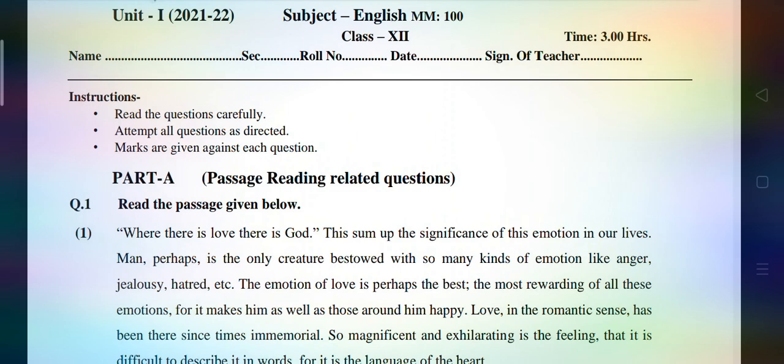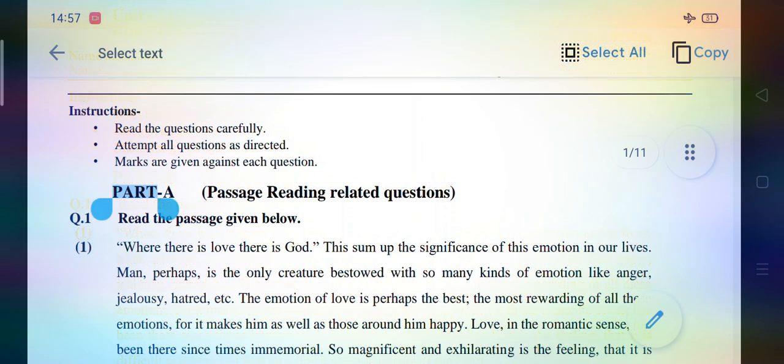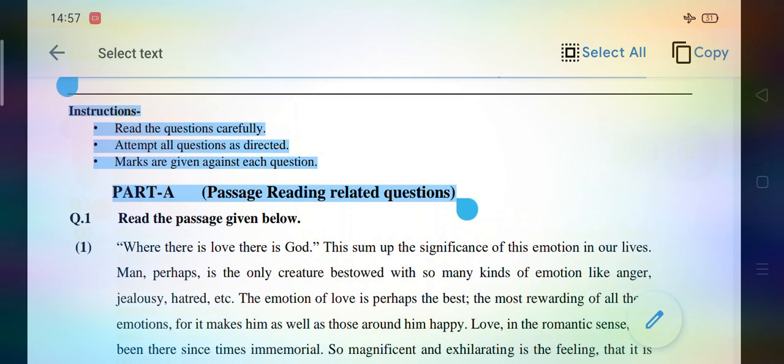First of all, let me tell you about reading-related questions. As you can see, Part A — this is passage reading-related questions. Before going through the passage, let you know the instructions: read the questions very carefully, attempt all questions as directed, marks are given against each question.